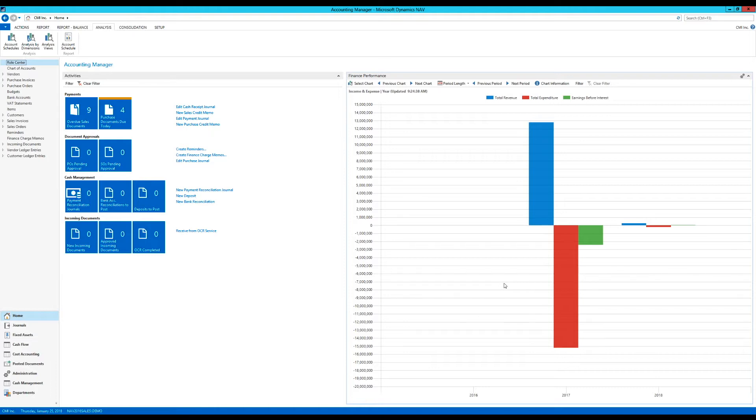Today what I wanted to do is keep going on budgeting and we want to budget dimensions, which is really interesting. Normally we budget GL accounts, that's kind of the standard stuff. But GL accounts are not very good to budget when you're working with, for example, sales.